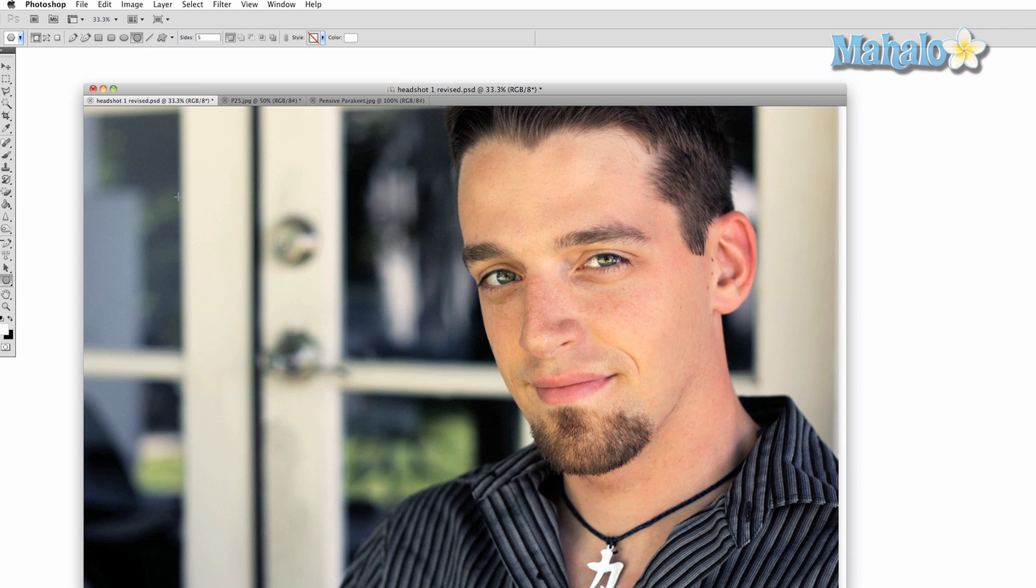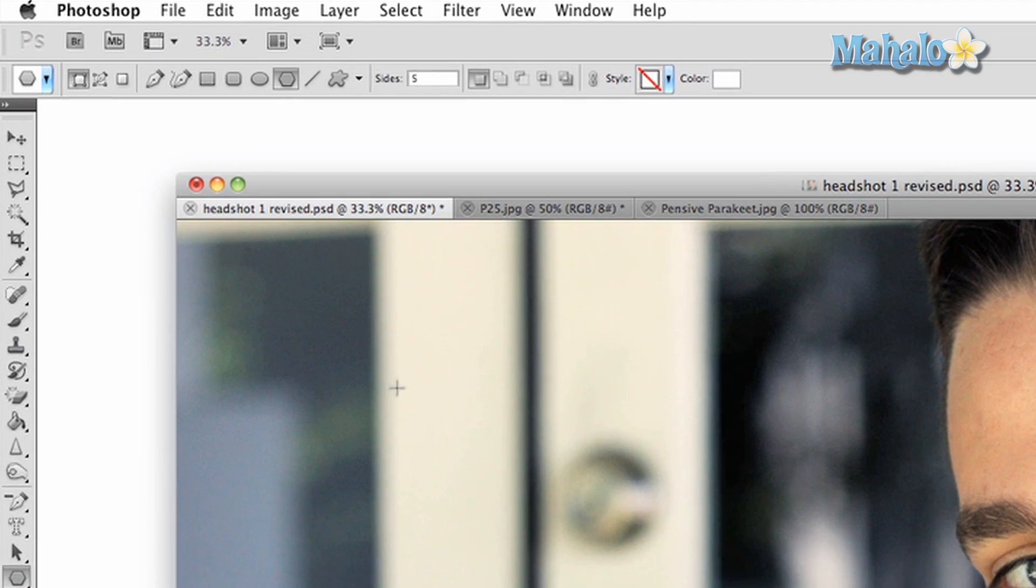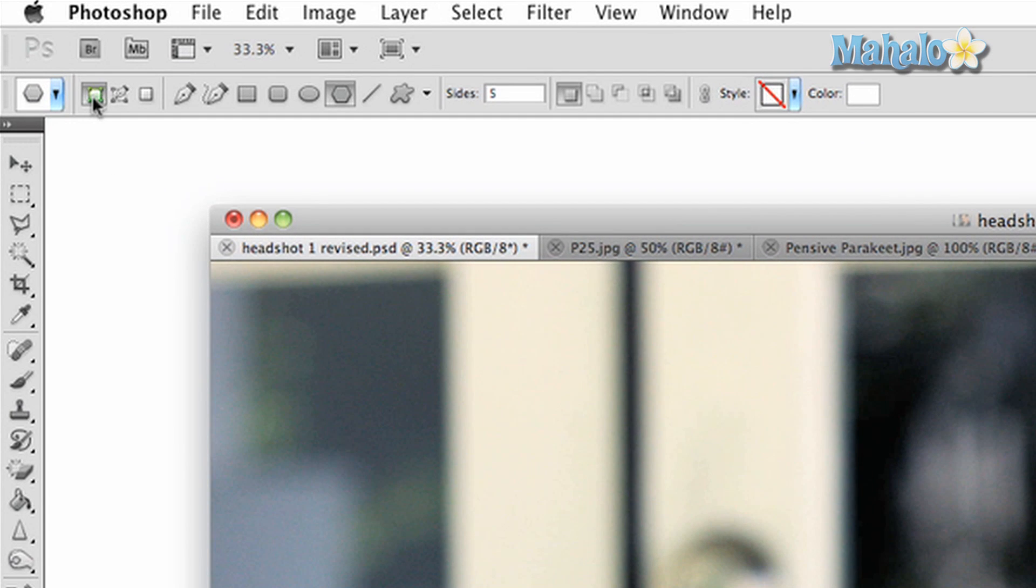Now let's take a look at the above options panel. The first option in the first section will be the shape layers button. This allows you to automatically create shapes on your image that will be separate layers.